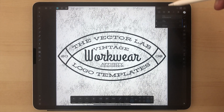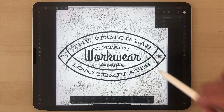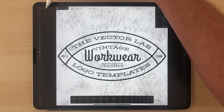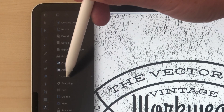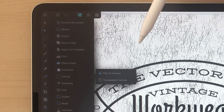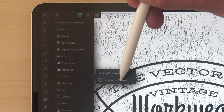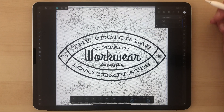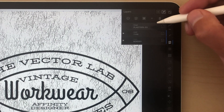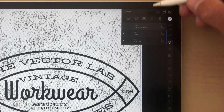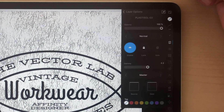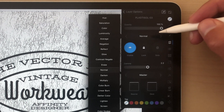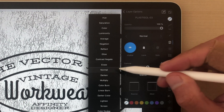We want to apply a transparent texture all the way through this design. Go to Canvas and then tap Transparent Canvas — that knocks it back to a transparent background. Then we can change the opacity mode of the texture to Erase.